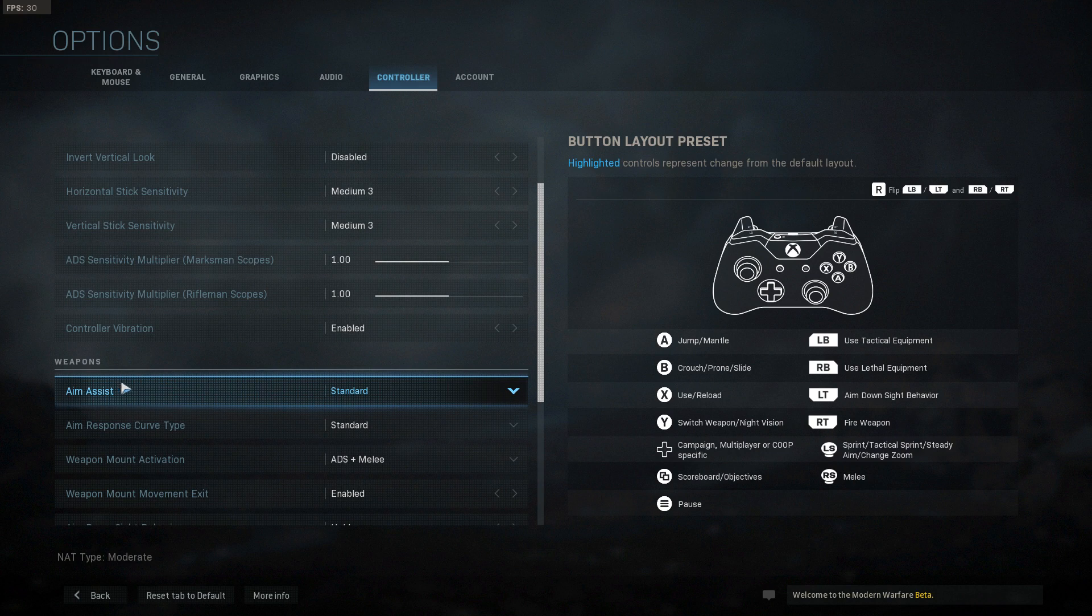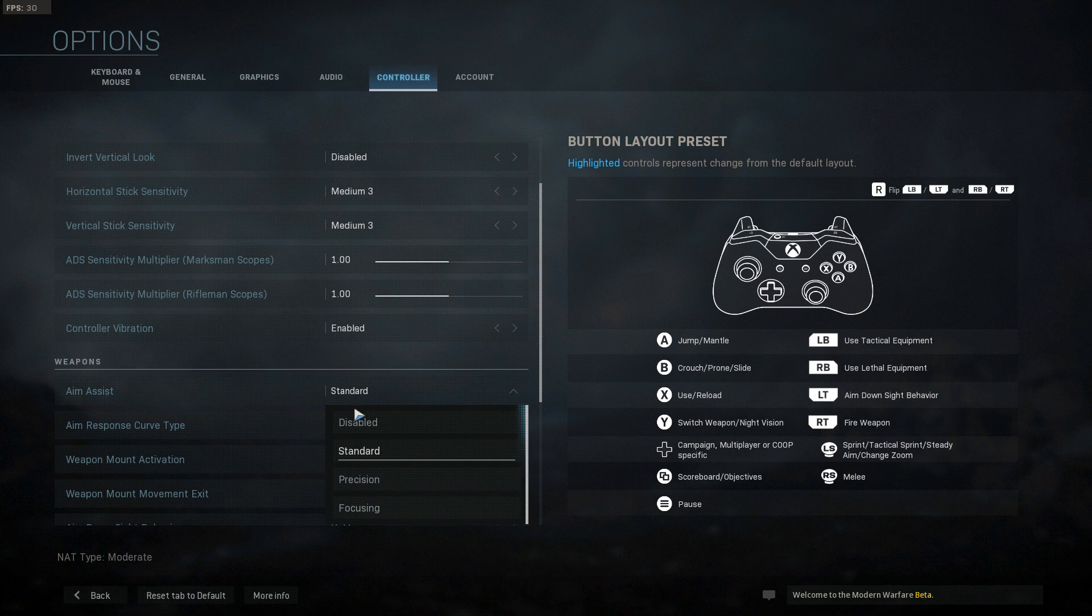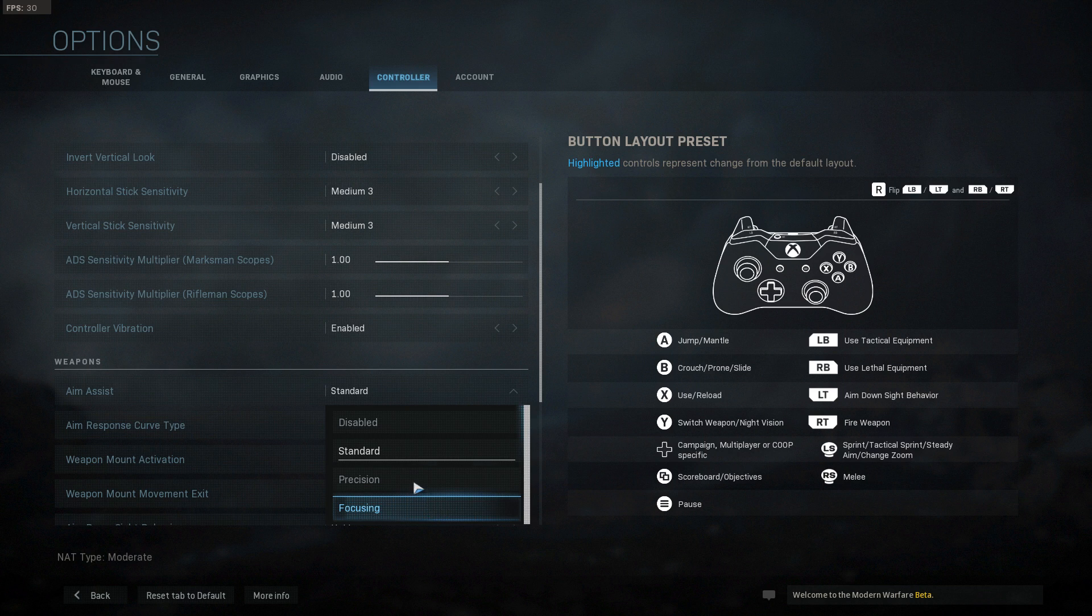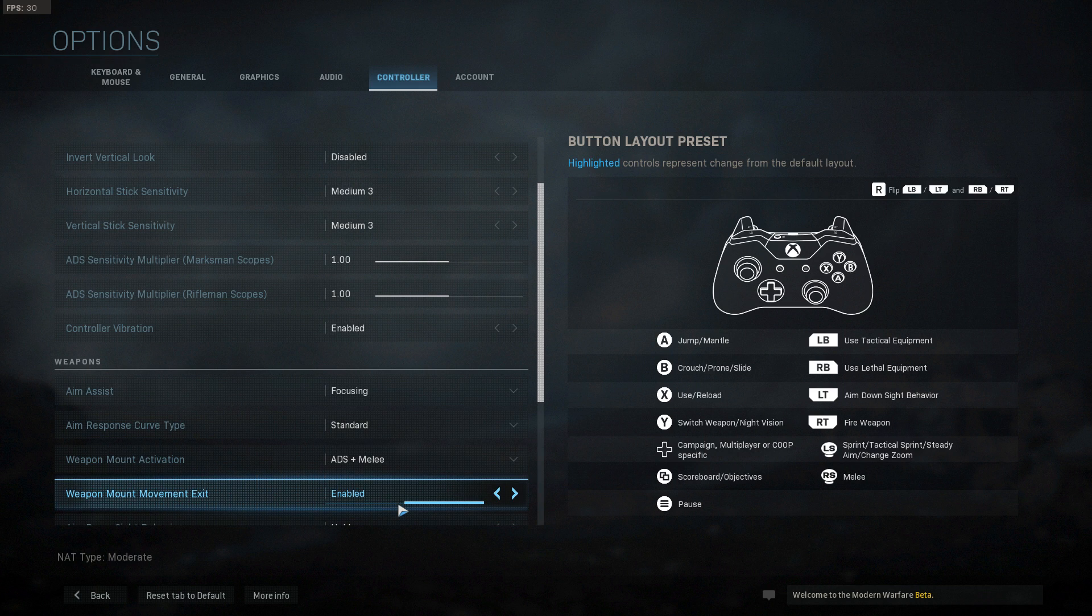If you just head over to your settings guys, this only works on console. Just head over to your aim assist settings. On this Call of Duty, for some reason they've given you a few different options now. You have normal...